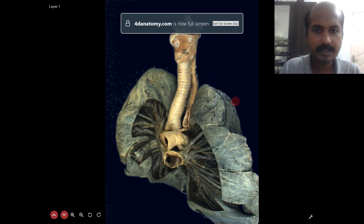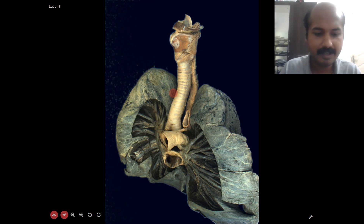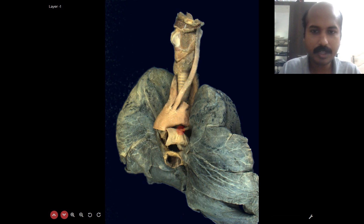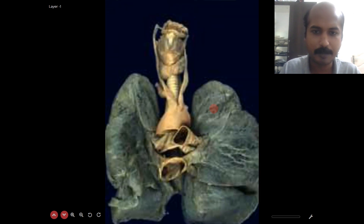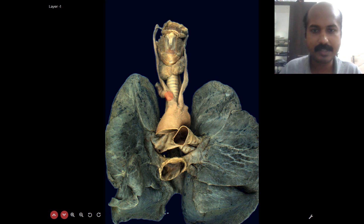Now let us examine this in a dissection view from a 4D anatomy platform (4danatomy.com — link in the description). What you are seeing is the arch of the aorta — the anterior projection. At the middle of the manubrium sternum level, you can see the brachiocephalic giving off the right subclavian and the right common carotid.